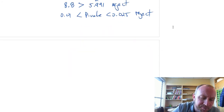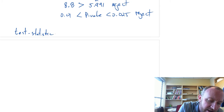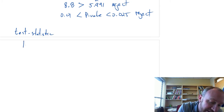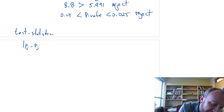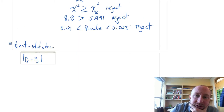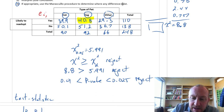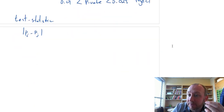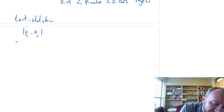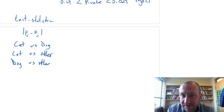I'm just going to scroll down here a little bit. What we need to do is determine our test statistic for the test we're going to be doing. We have three populations: cat, dog, and other. We're going to calculate a test statistic for each of the possible pairs — cat versus dog, cat versus other, and dog versus other. So we really have three different tests to do.